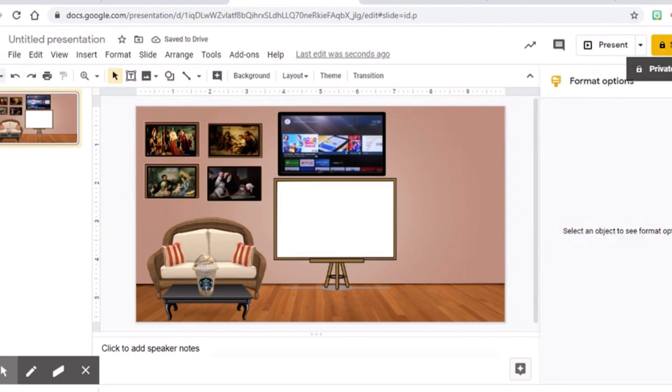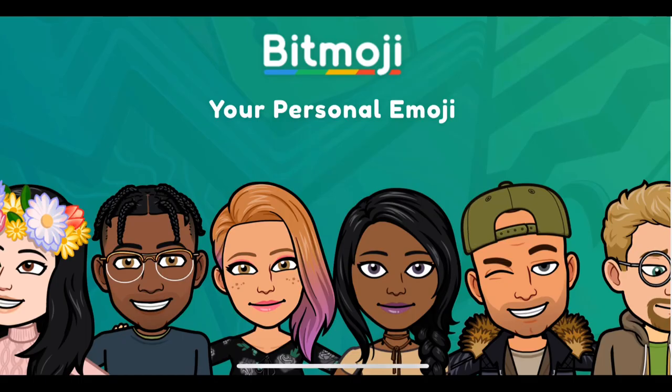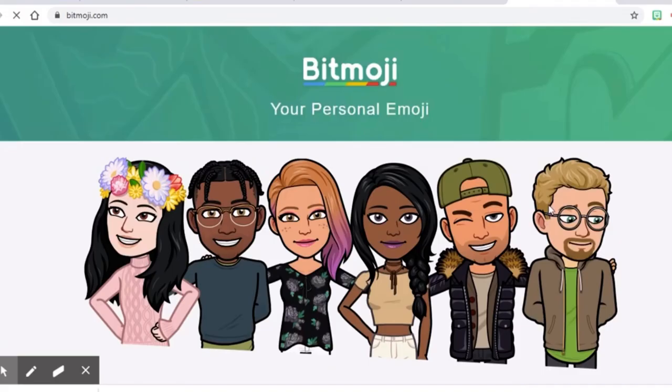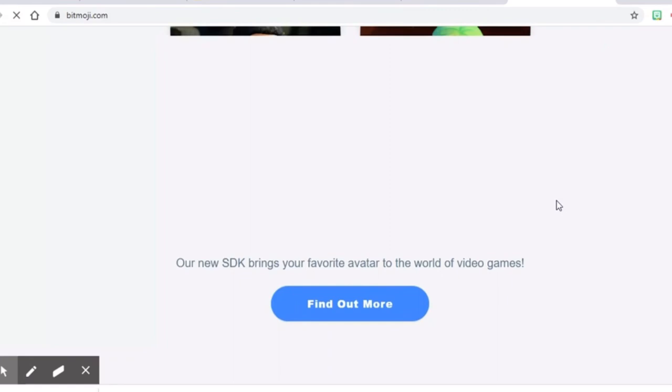Now, let's add a Bitmoji into your slide. The best thing to do is to download the Bitmoji app into your phone. For easy access, you can also add an extension to your computer.